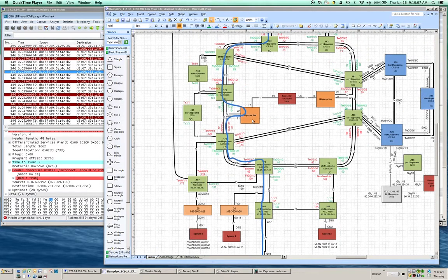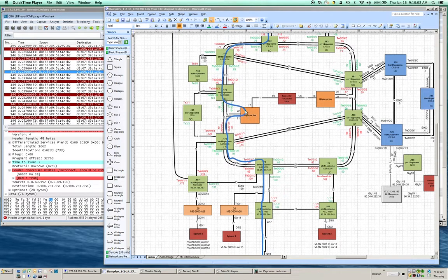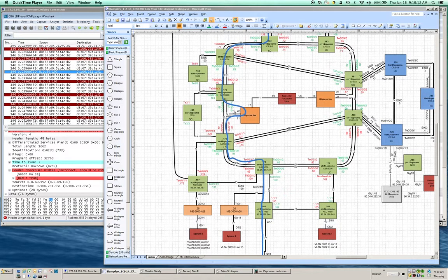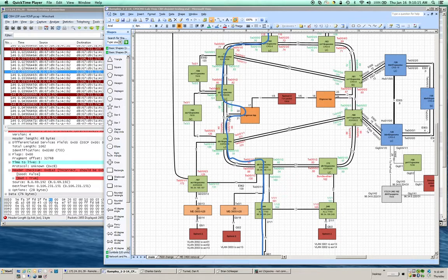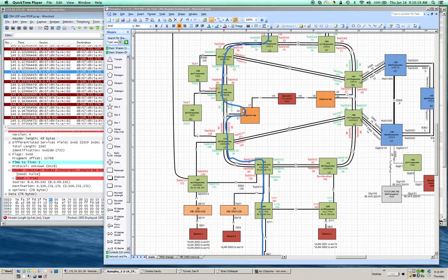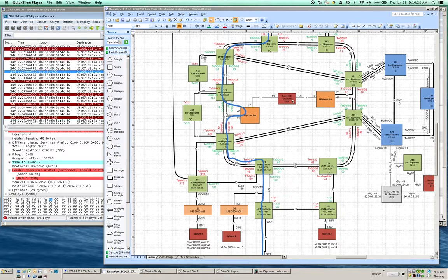I have a tap set up in the middle of the core on the pseudowire so I can see the packets coming in between these two ASR9Ks and take my packet trace.